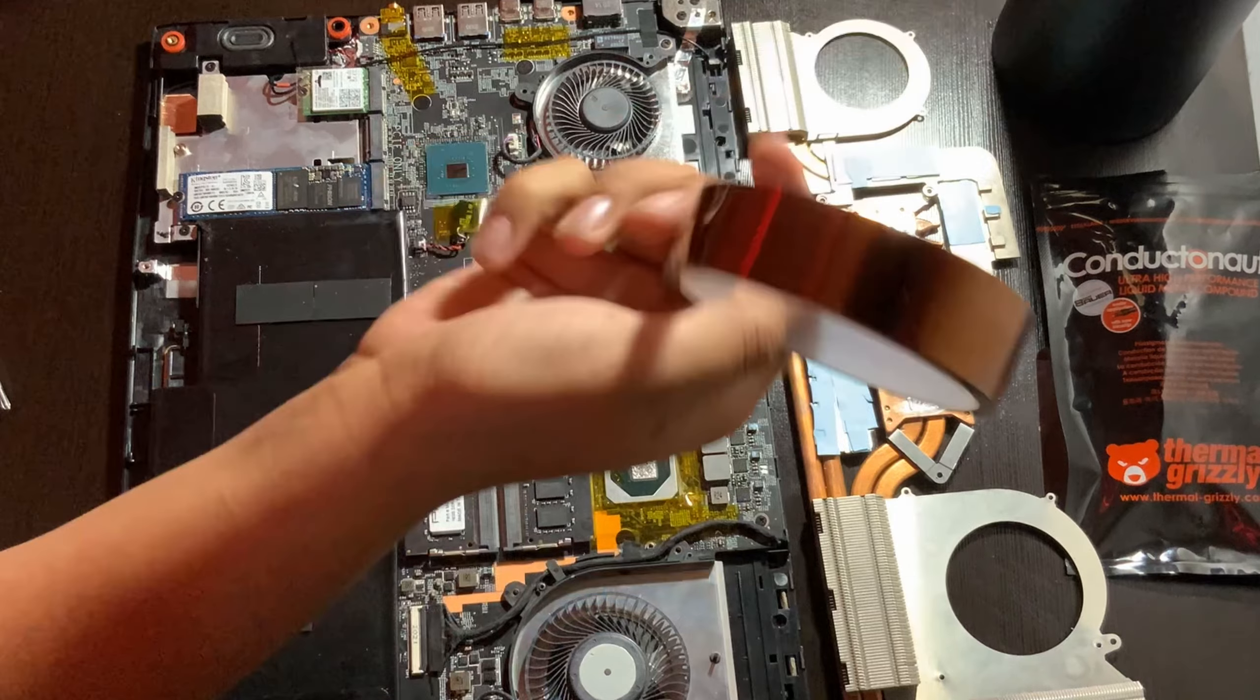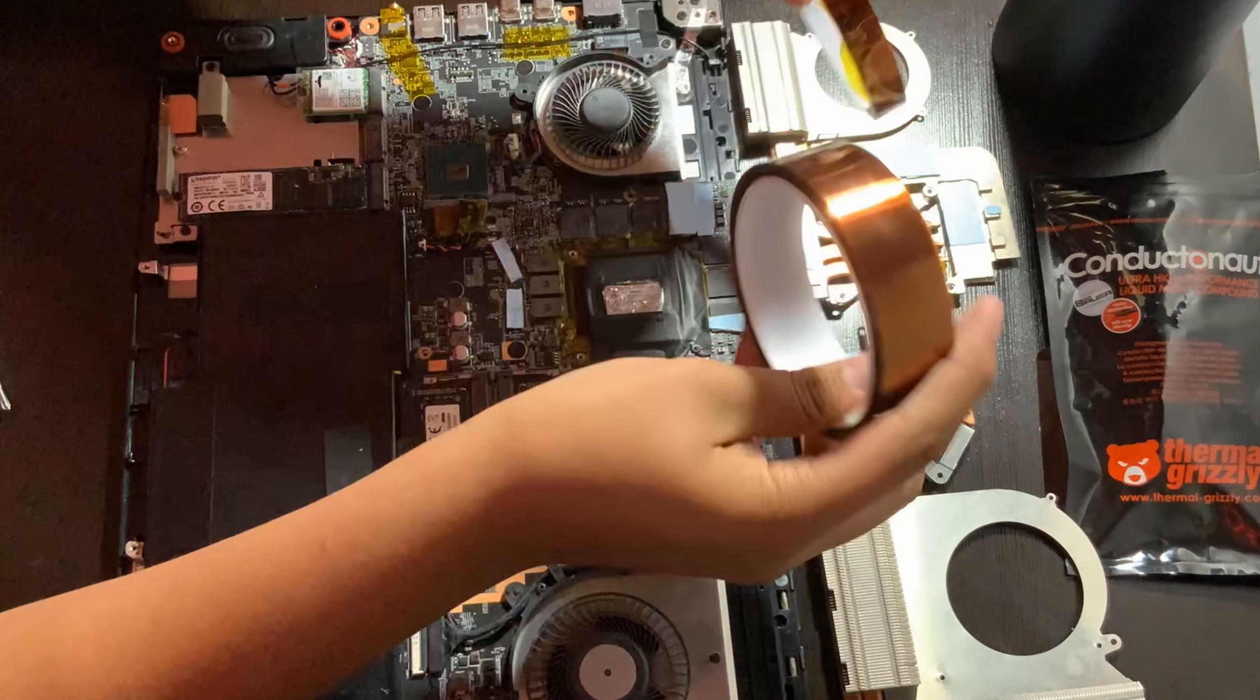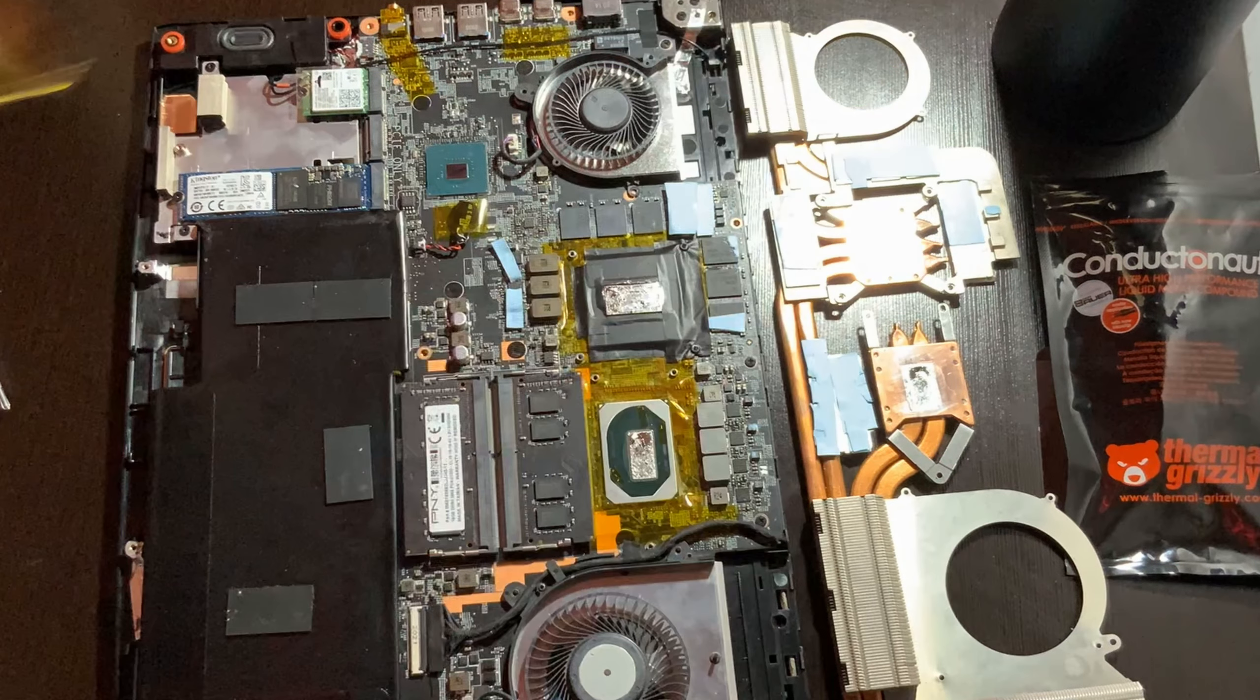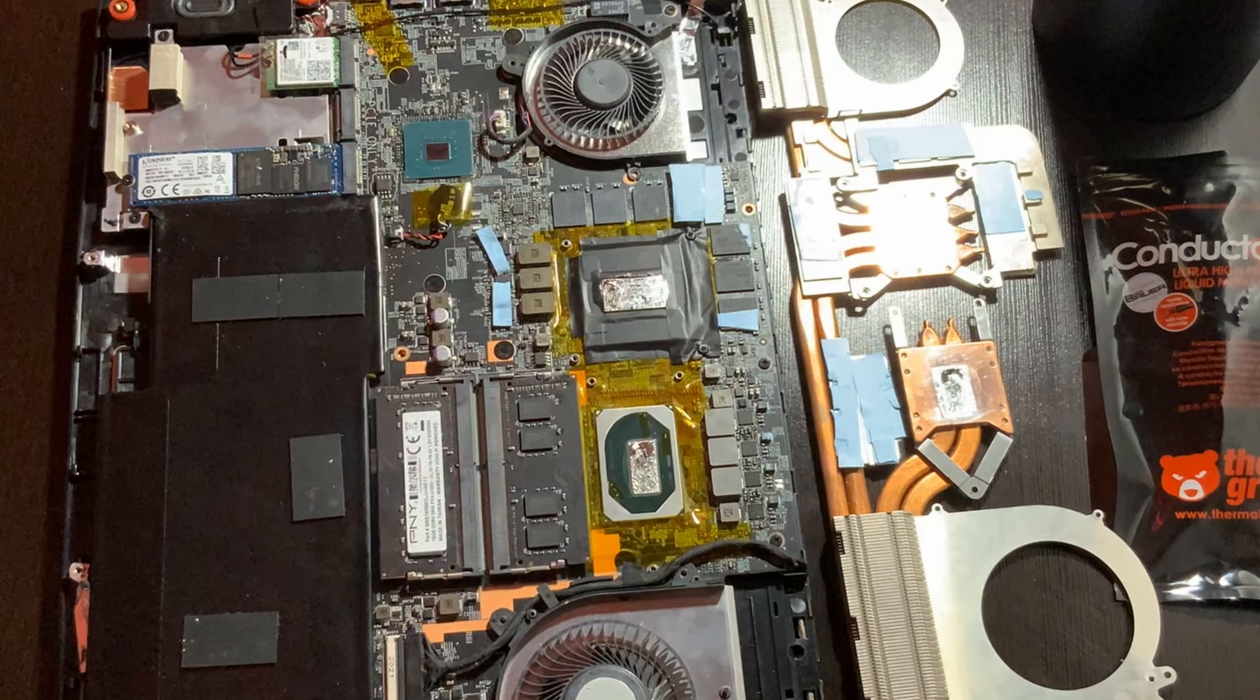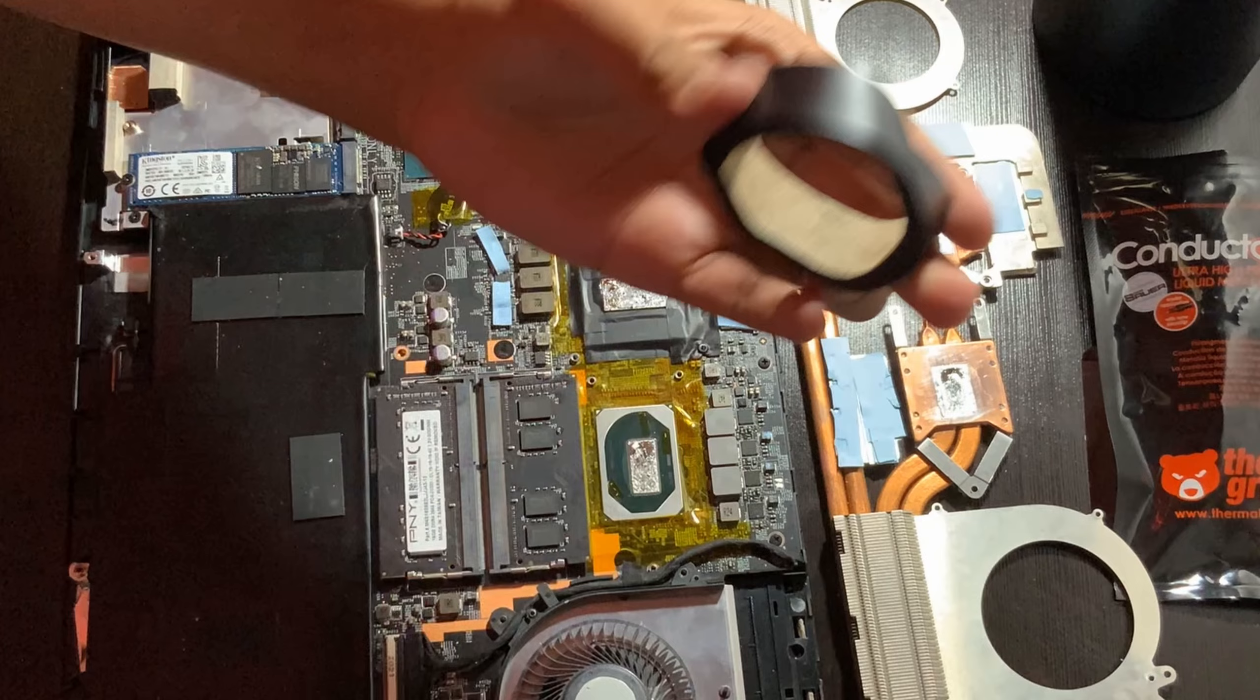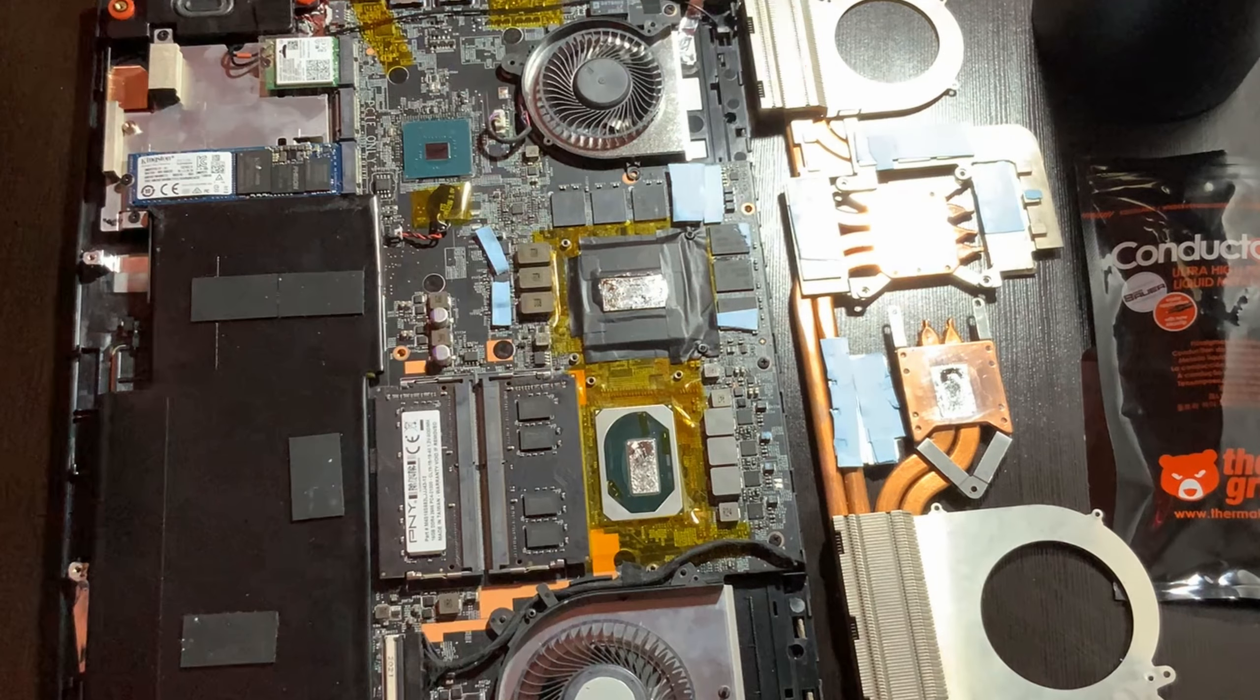All of these are important to make sure that you don't fry your motherboard, CPU, or GPU if the liquid metal spills out.